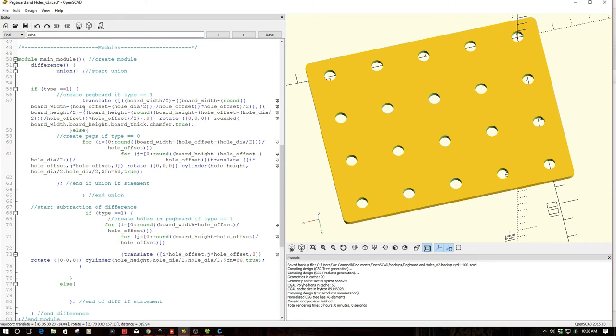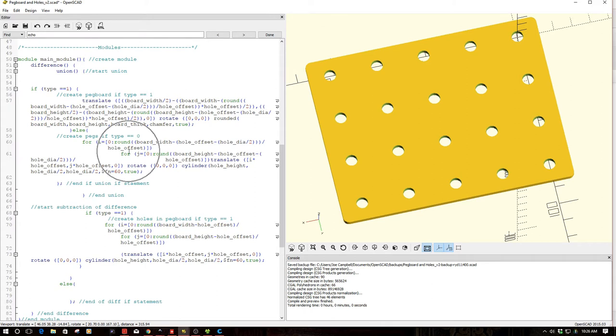So this one creates the union components, and this one down here creates the differential components. And you can see if it's set to zero, I get the pegs. If it's set to one, I get the board.